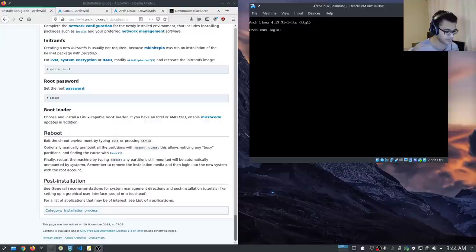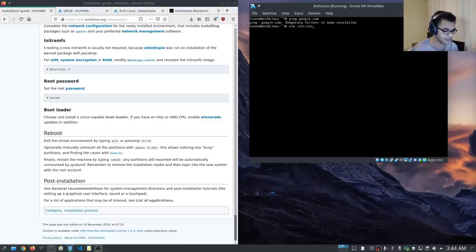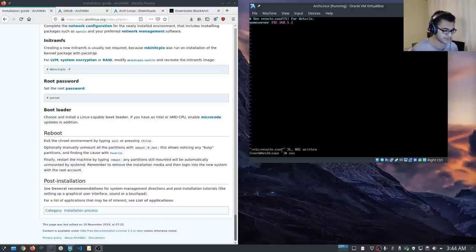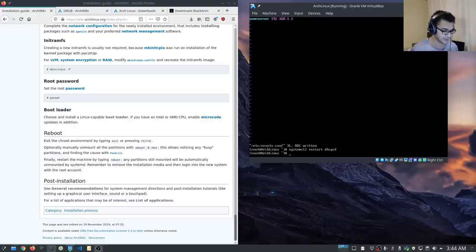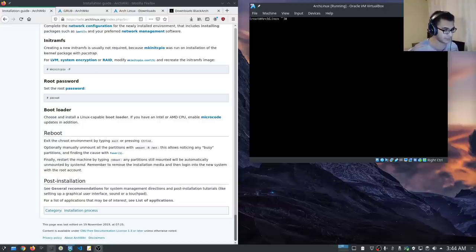Arch Linux starts up and we now want to create our user account so we don't work with the root account. Log in as root using the password we set. If I try to ping Google, this is one of the disadvantages of not using NetworkManager — I need to work with the resolv.conf file and specify the nameserver. I'll specify 192.168.1.1 as my default gateway, restart dhcpcd with systemctl restart dhcpcd, and now internet is back.